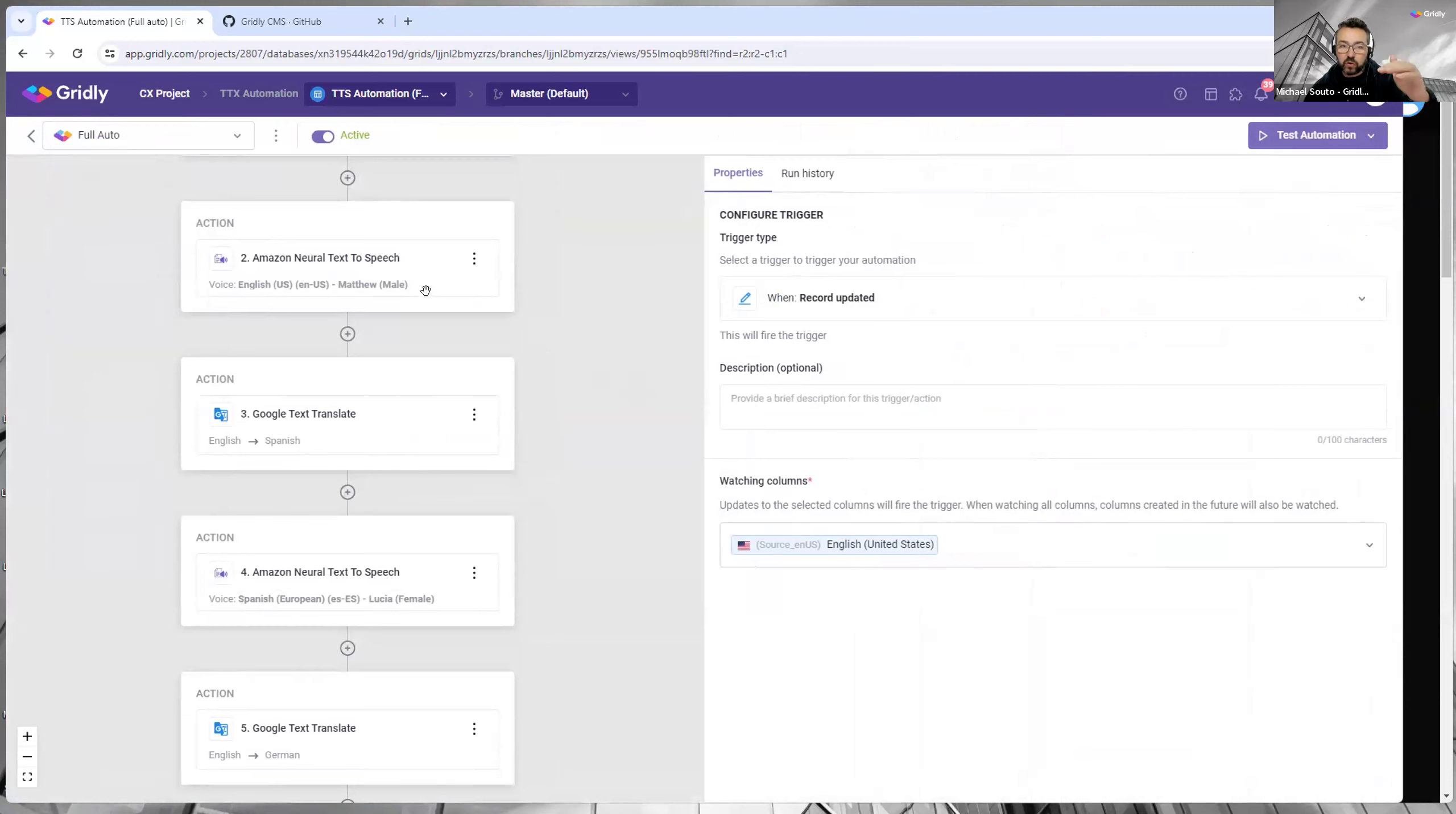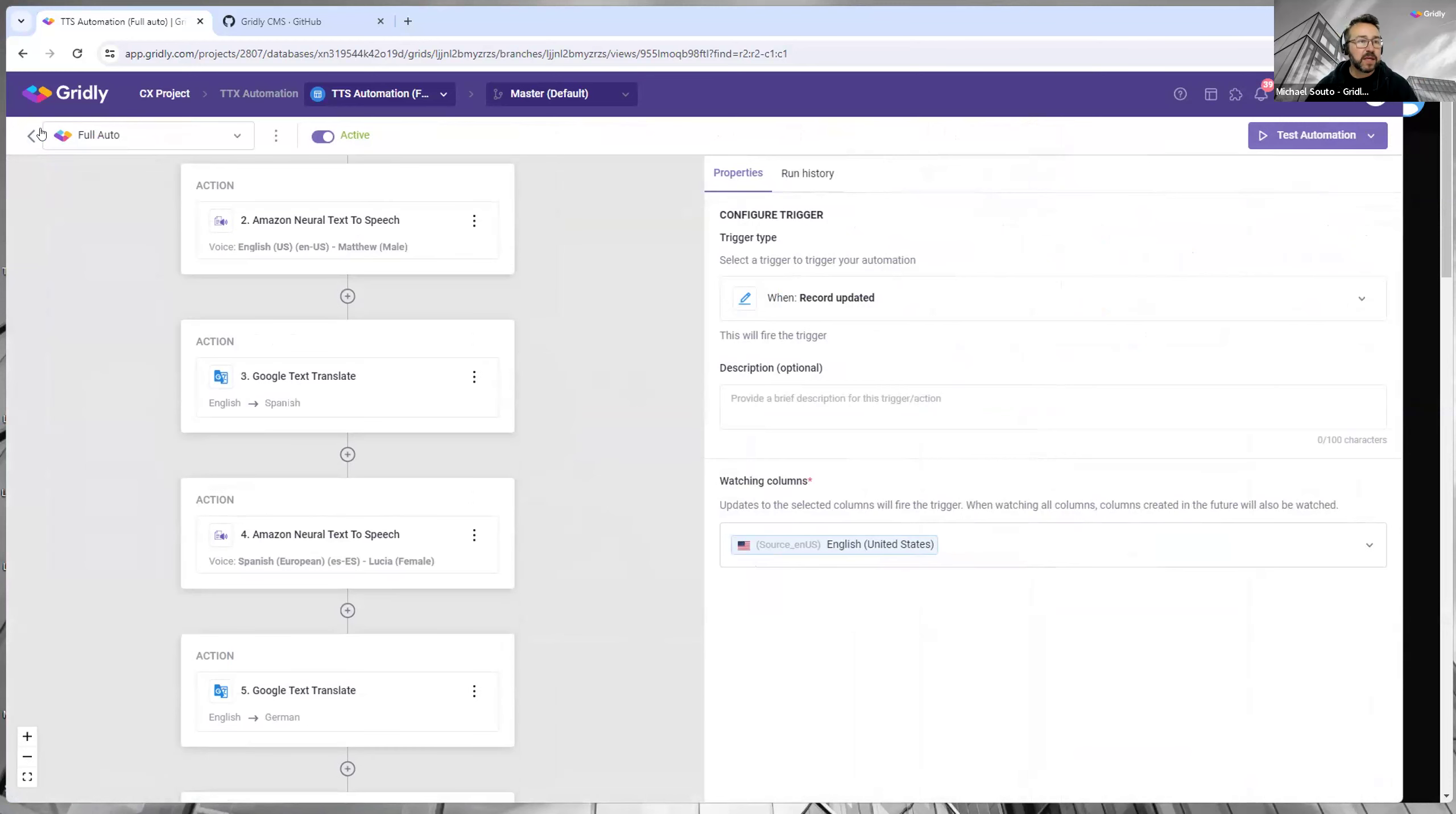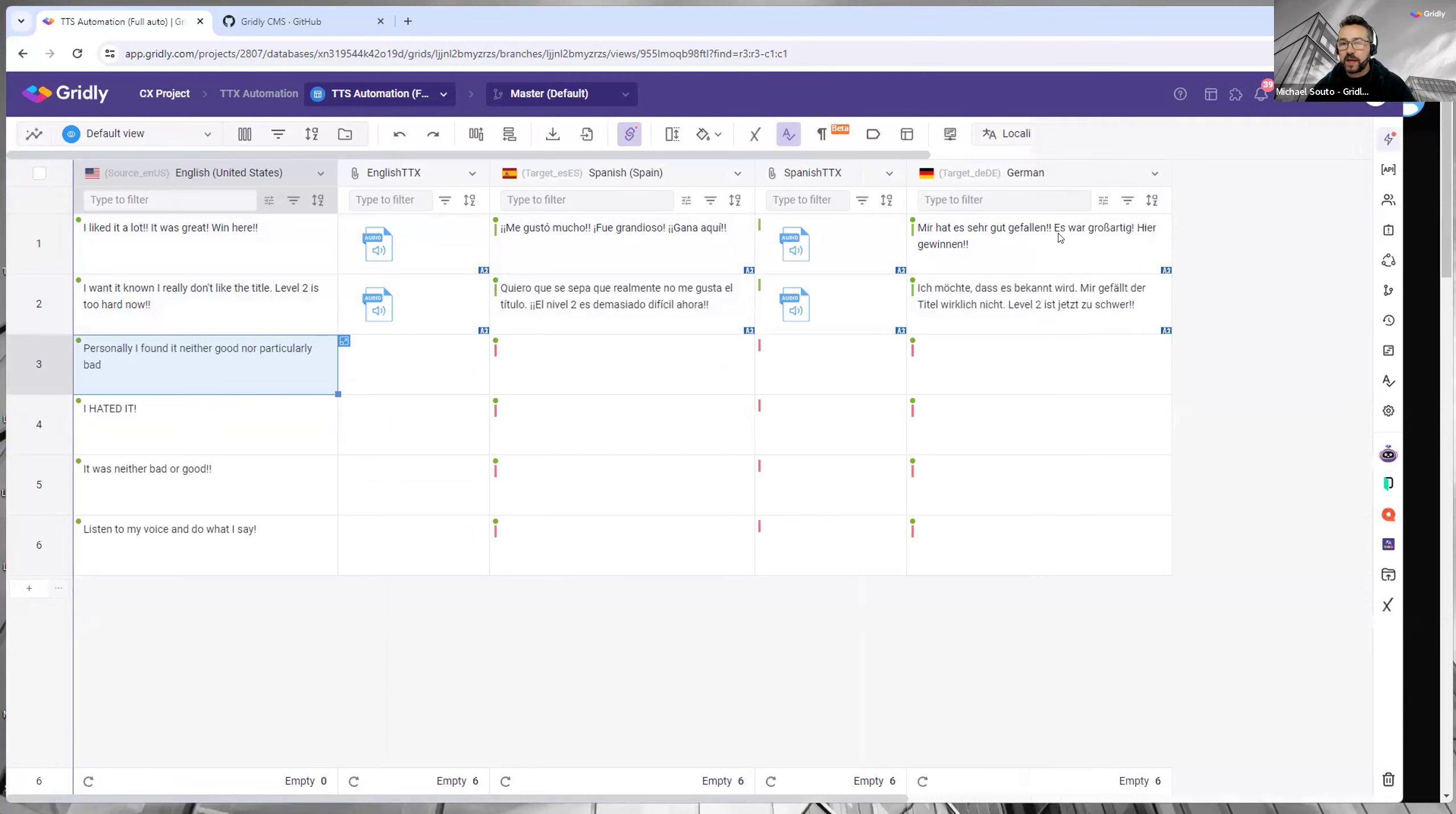But yeah, so it shows you that all of these things then continue. So here we have the audio, then Google Text Translate, then audio, then Google Text Translate, and then audio. So basically generate, generate, generate. It fires all of those things really quickly. For example, if I change this one, we can see that automatic—bang—it runs that automation and makes all of that happen beautifully.